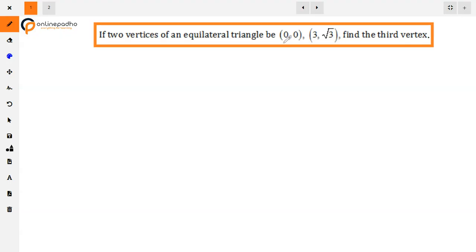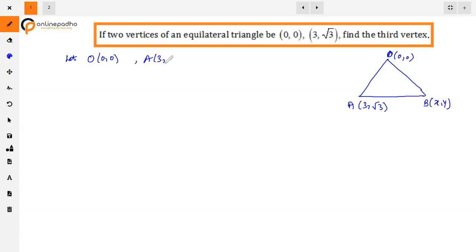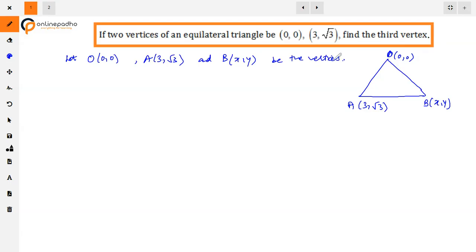We have two vertices of an equilateral triangle and we have to find the third vertex. Suppose our first vertex is O(0,0), and A(3, √3) is given. The third vertex is B(x, y), which we have to find. So let O(0,0), A(3, √3), and B(x, y) be the vertices of equilateral triangle OAB.